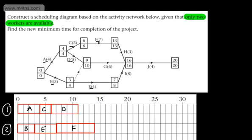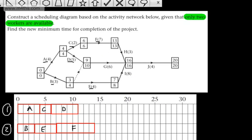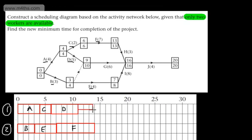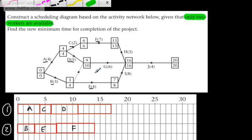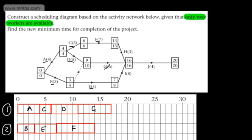At this stage Worker 1 is ready for the next activity. Looking at the activity network, I can allocate G or I — I can't yet allocate H because H requires F to be completed first. Despite G and I having the same late event time, I'm going to give Worker 1 activity G. Note that this scheduling diagram is not unique at this point. Activity G depends on the completion of B and D, and has 6 time periods. I add G to the diagram and mark it off.